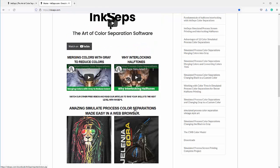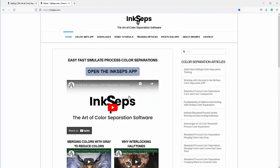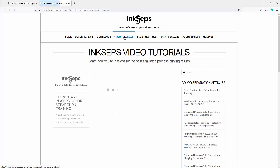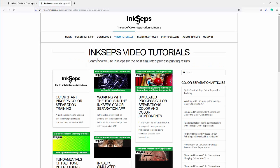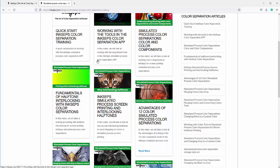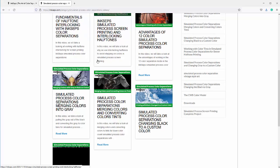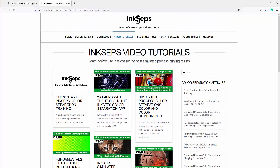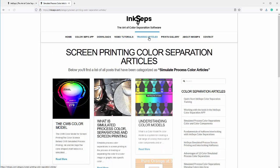You'll want to go through the video tutorials. I cover a number of different types of color separations as well as how to use the InkSeps app, and you can see all of that here.